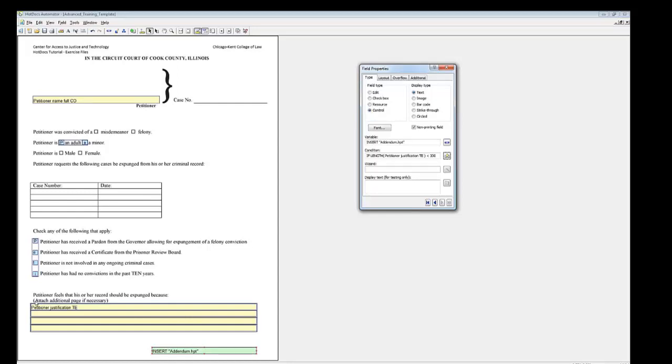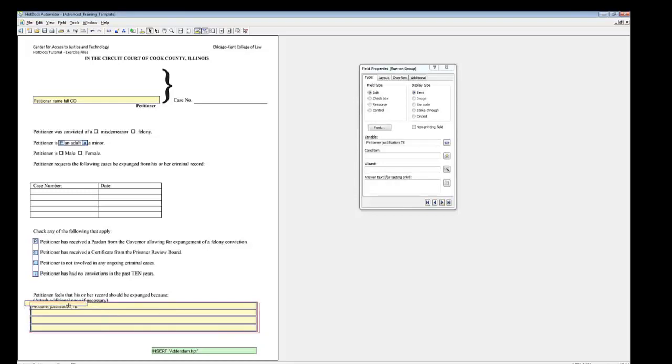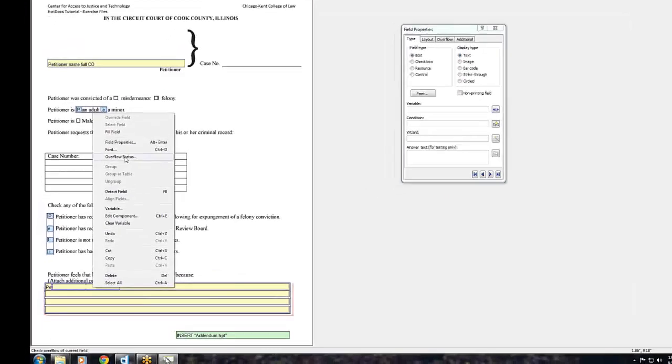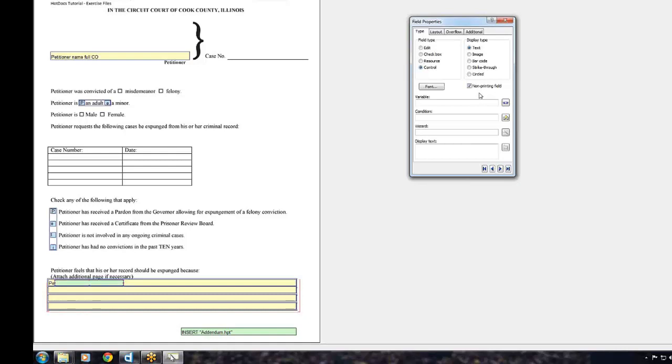Draw a new field on top of the four grouped fields. Right-click and select Field Properties. Under Field Type, select Control. Check Non-Printing Field. Create a new text variable called See Addendum TE.